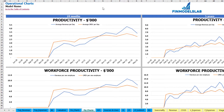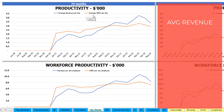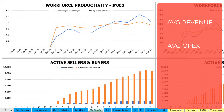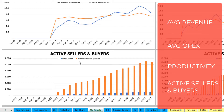On the operational charts tab you may see the main operational KPIs in two sets of charts — 24 months and five years broken down by months. The first charts show average revenue per day and average OpEx per day as blue and orange lines. The next charts show workforce productivity: revenue per employee and OpEx per employee. Finally, the last charts show active sellers and buyers breakdown by month — orange columns for active customers/buyers and blue for active sellers.